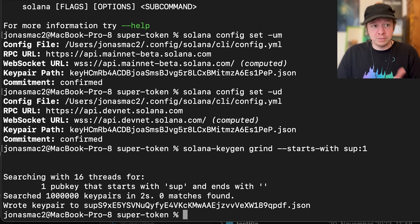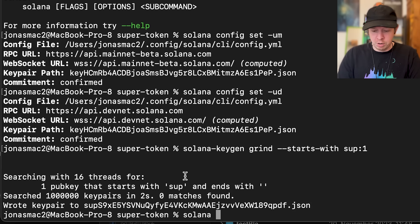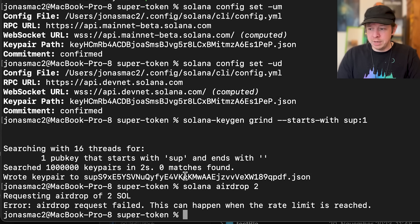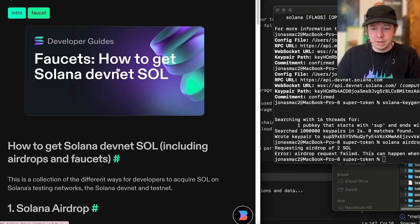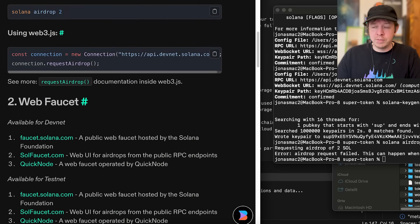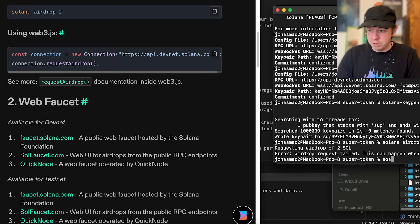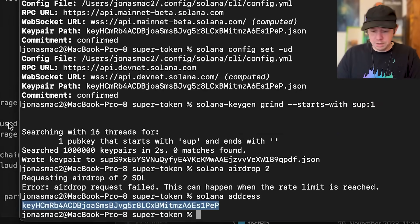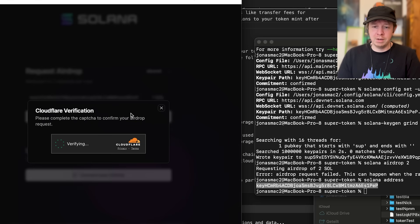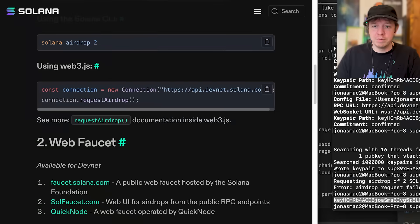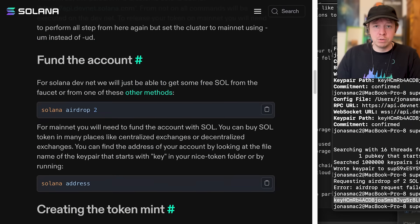Next we need some SOL to pay for the token, so we just type 'solana airdrop 2'. Since I did this earlier already, that doesn't work, so I'll use this web faucet. You can find your address with 'solana address', then paste it into the Solana faucet and request one SOL. If you want to go to mainnet later, you just update the config and run the commands again.